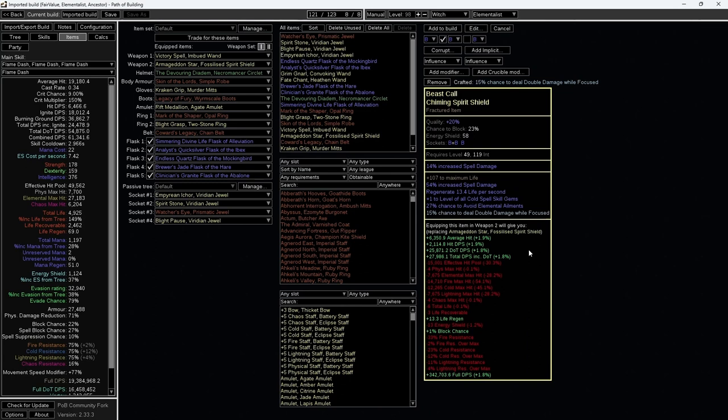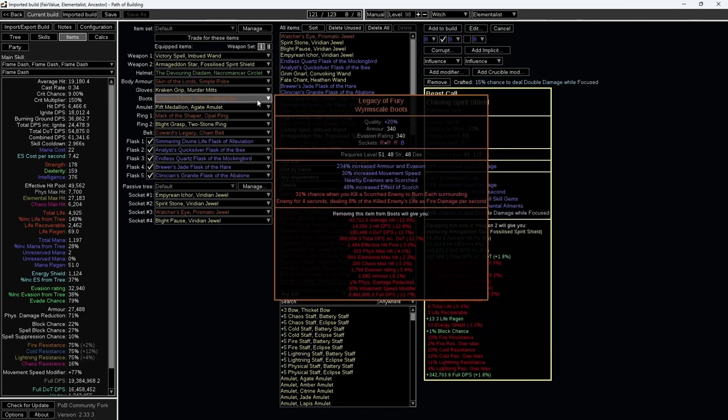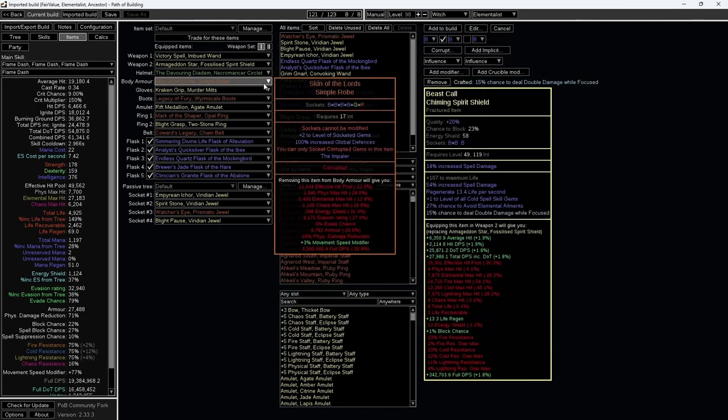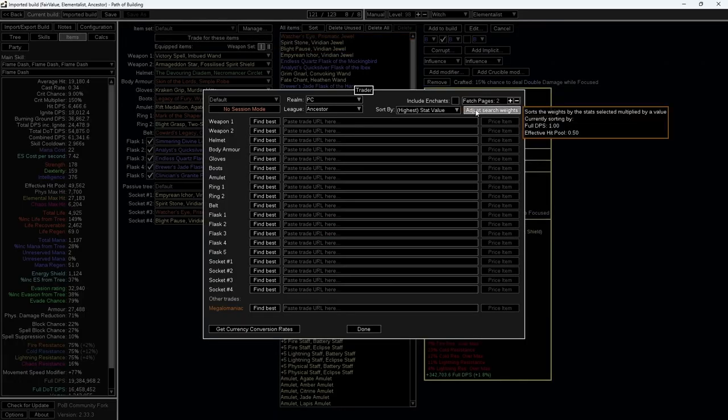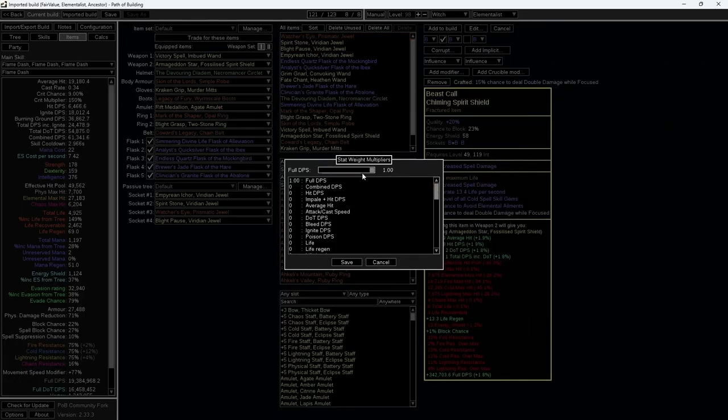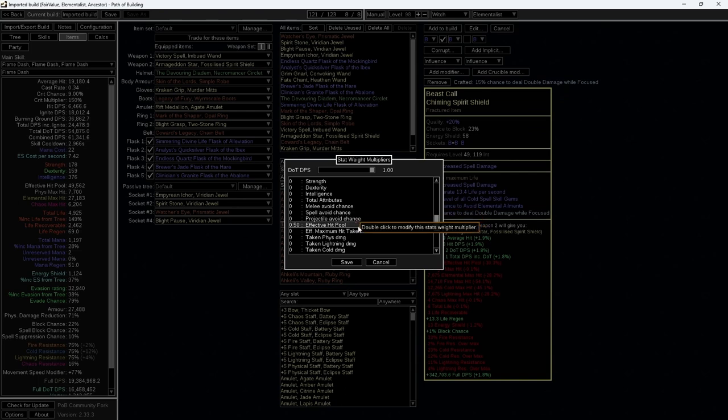These concepts can be applied for any item, even for boots and amulet. Now, I'll demonstrate how we can use POB to help us find the best amulet for our DPS.